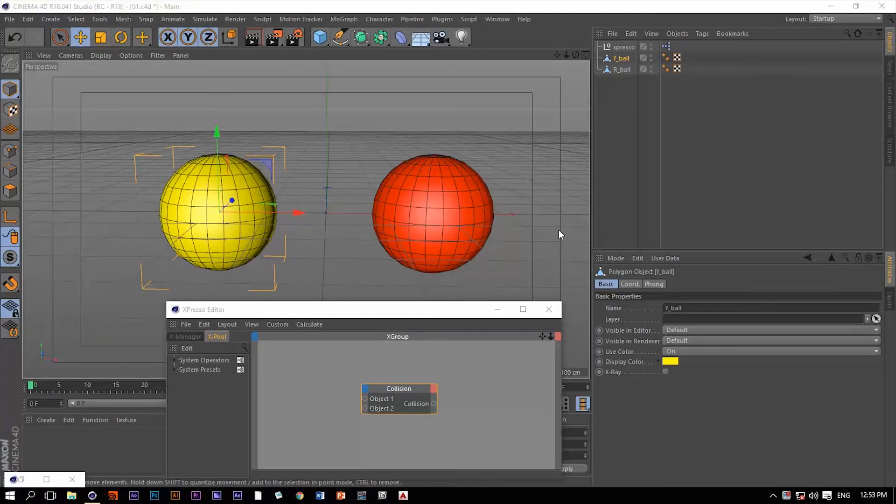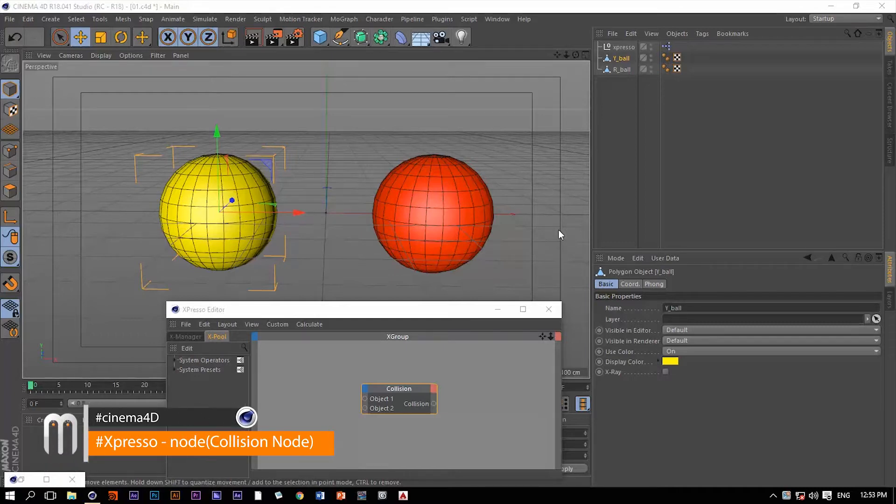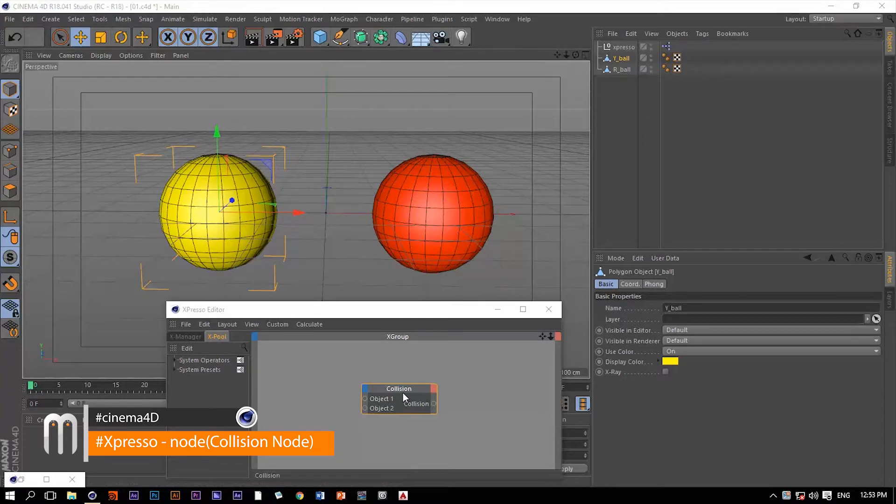Hello and welcome again. This is Motionology, talking about the third node in Expresso within Cinema 4D, and that node is Collision.